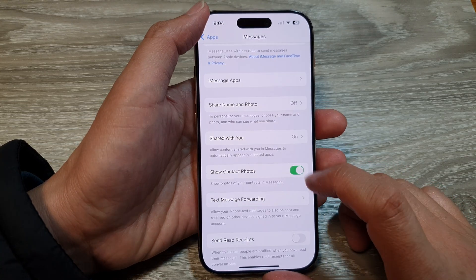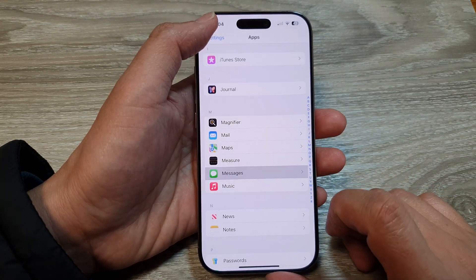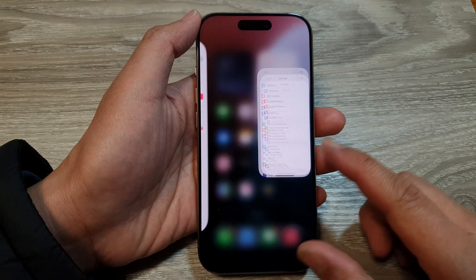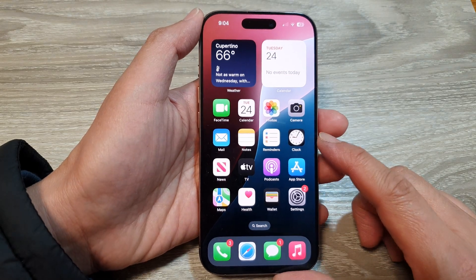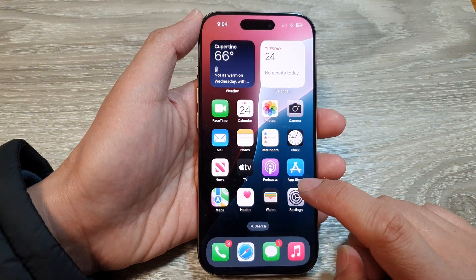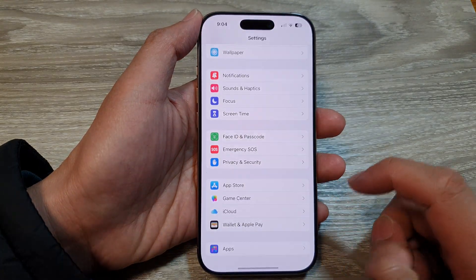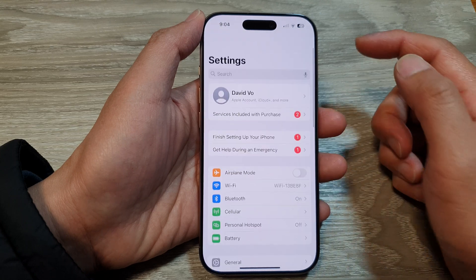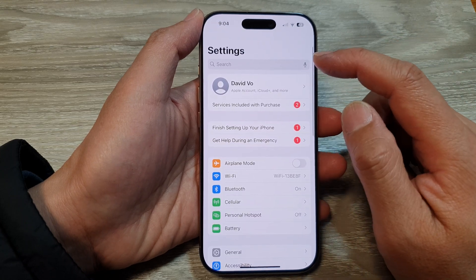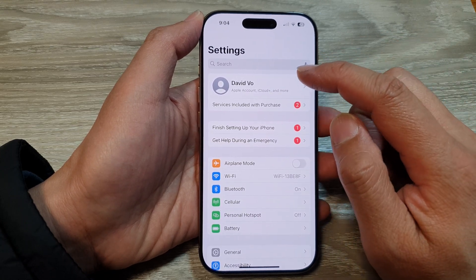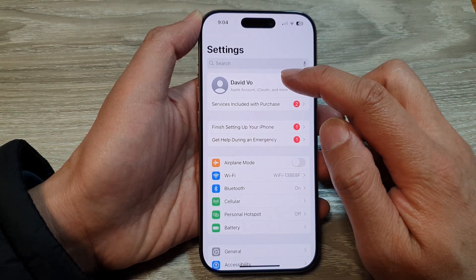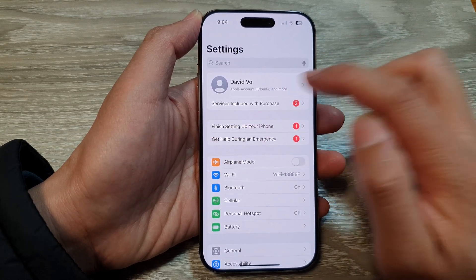First, let's go back to the home screen by swiping up at the bottom of the screen. Then tap on Settings. Now in Settings, go to the top and tap on your Apple account name.